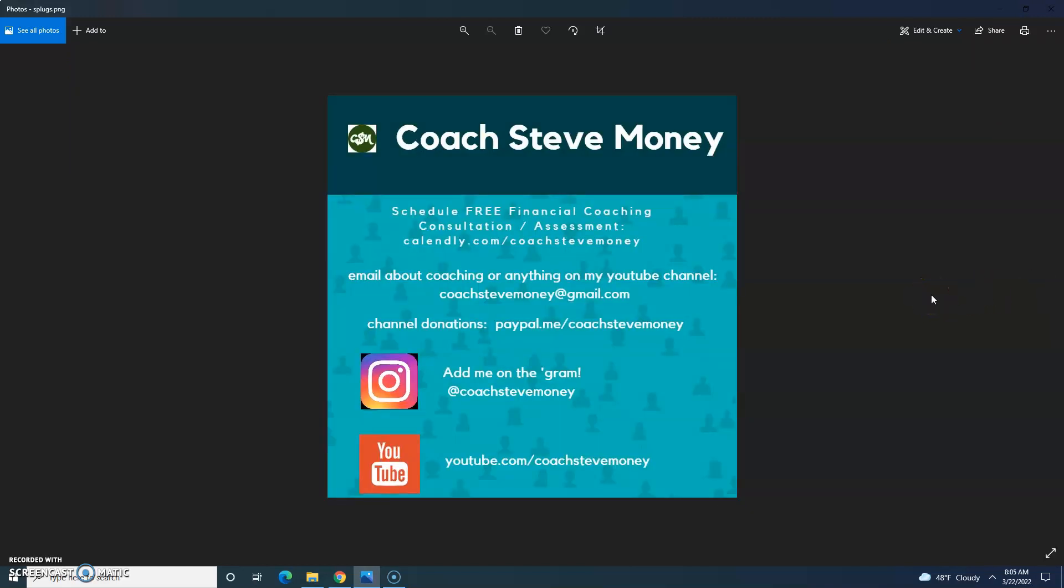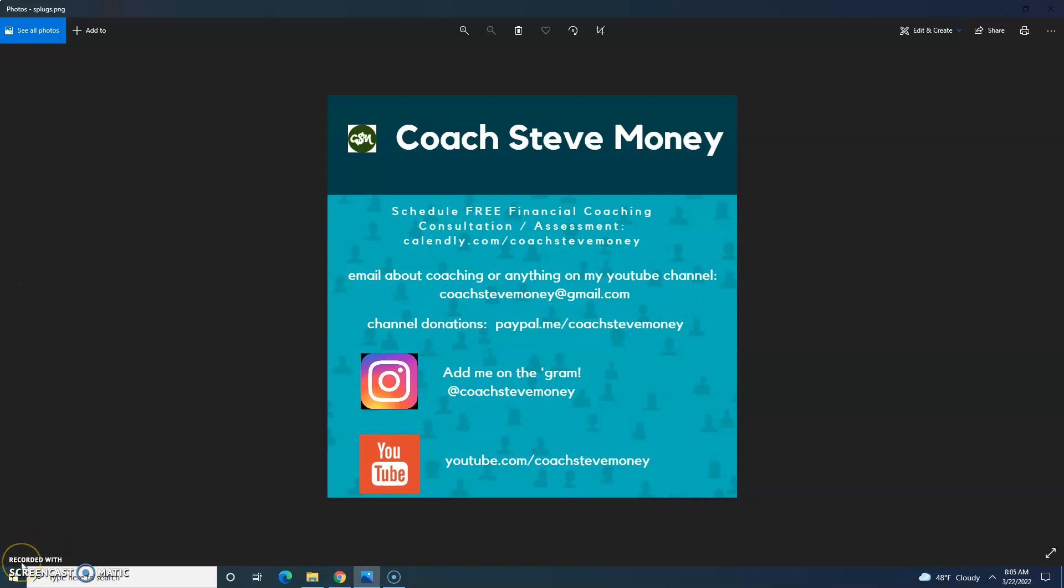I'm Coach Steve Money. And hey, if you have money problems or just want to make sure you're on the right track, you can schedule a free financial coaching consultation assessment with me at Calendly.com slash Coach Steve Money. The link is also in the video description below. You can email me about coaching or anything else on my YouTube channel, like Oak Island, Coach Steve Money at gmail.com. Channel donations can go to PayPal.me slash Coach Steve Money. You can add me on the gram, Coach Steve Money, no spaces. And of course, the YouTube channel is YouTube.com slash Coach Steve Money. Thank you so much for your support. Thanks for watching. Please subscribe, like, and comment. Have a good day.